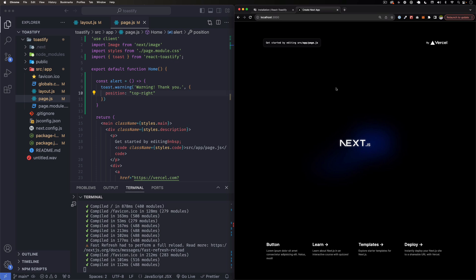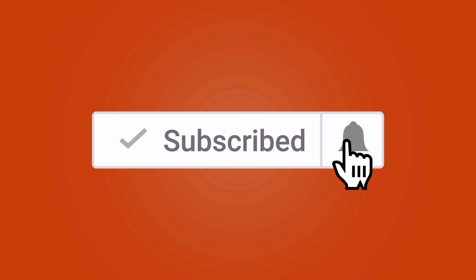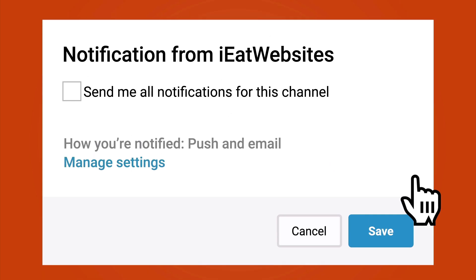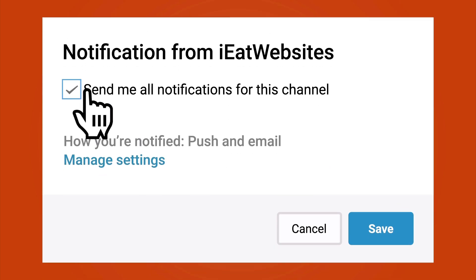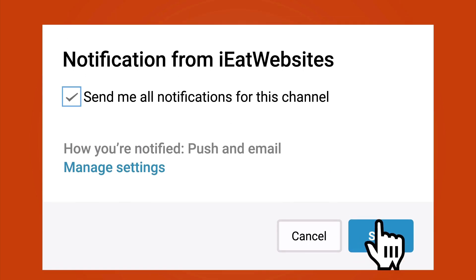So that's it. Subscribe if you want to keep learning and click on the bell icon to receive notifications every time I upload a new video. Thank you so much for watching. Have a beautiful day, bye bye.